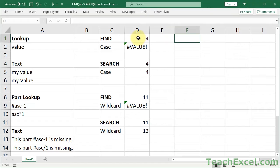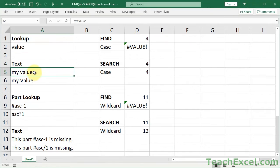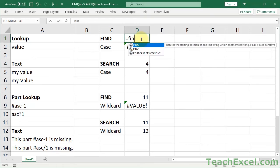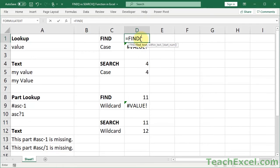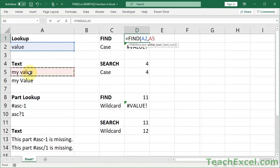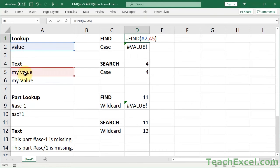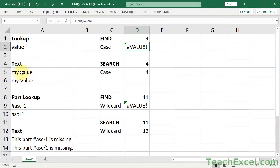So first we're going to do a simple example where we have a lookup value, and we're going to try to find it in here. This time we're going to use cell references, and we're going to use a word for our FindText instead of a single letter. It doesn't matter if we're looking up a single letter, a word, or multiple words. It will return the position of the first character where it matches this text. Position 4.